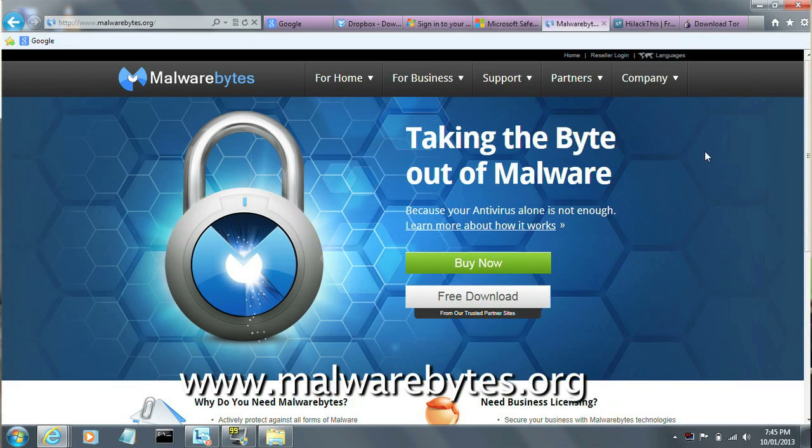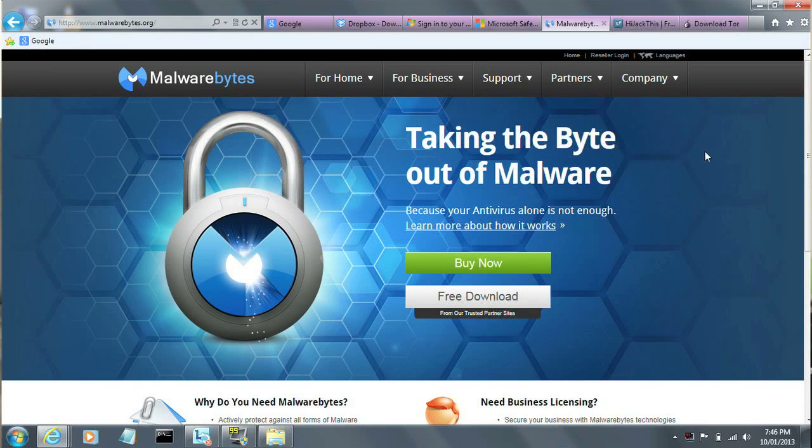Another one that's been around for a while and has a very good reputation is Malwarebytes. Malwarebytes specifically looks for stuff in your boot sector — boot sector viruses. A lot of other virus scanners won't pick up boot sector viruses because these viruses take effect before the operating system is even loaded. This antivirus software is designed to check your boot sector to make sure that if there's anything in there, it won't do any more damage and will get removed before the operating system comes up.